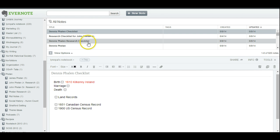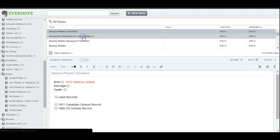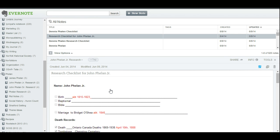So there we have it, the customizable research checklist from Evernote. This has been Lynn Palermo from the Armchair Genealogist.